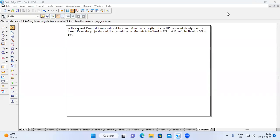In this video, let us solve one problem on a hexagonal pyramid. The hexagonal pyramid has 25mm sides of base and 50mm axis length. It rests on HP on one of its edges. Draw the projections of the pyramid when the axis is inclined to HP at 45 degrees and inclined to VP at 30 degrees. The type of pyramid is hexagonal, with 25mm as the side dimension.